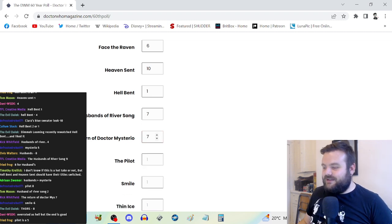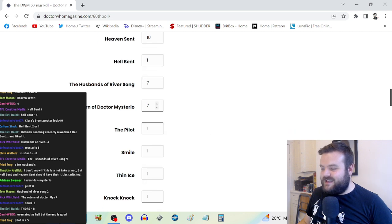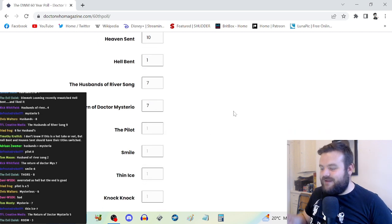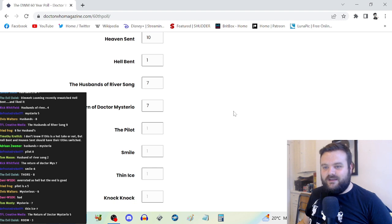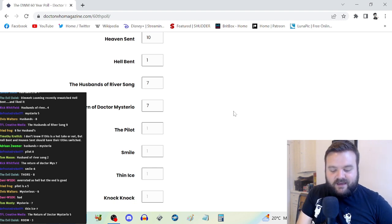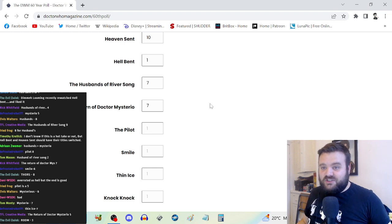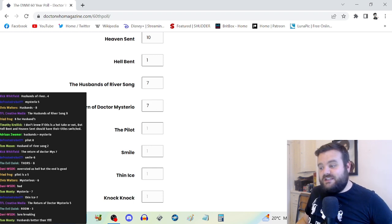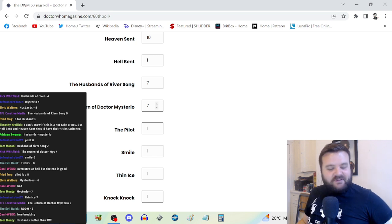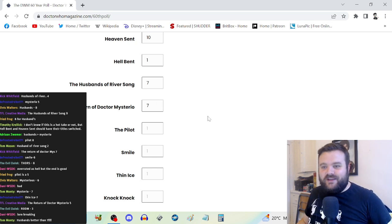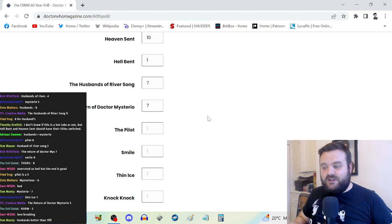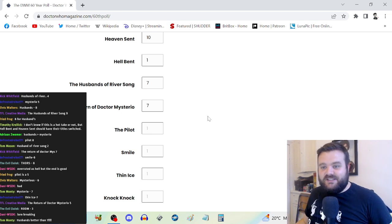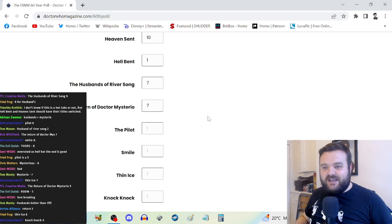Return of Doctor Mysterio is here as well. This is also underrated. Six or a seven? Can I put 6.5? I'm going to round up to seven because people who are giving their answers in chat, how long ago did you last watch Return of Doctor Mysterio?